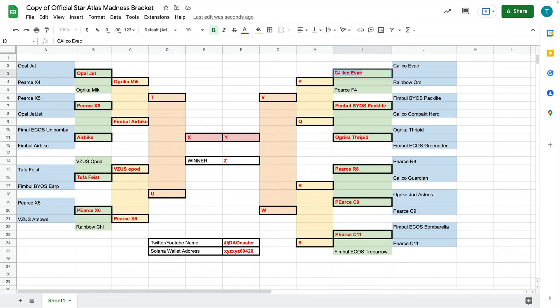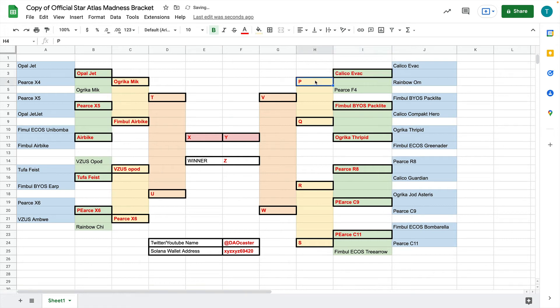Once again, if this is the matchup that we see on Twitter, then you will have gotten a point for this one and a point for this one. Now, I'm going to choose the winner for this one, and I'm just going to do the Pierce F4.